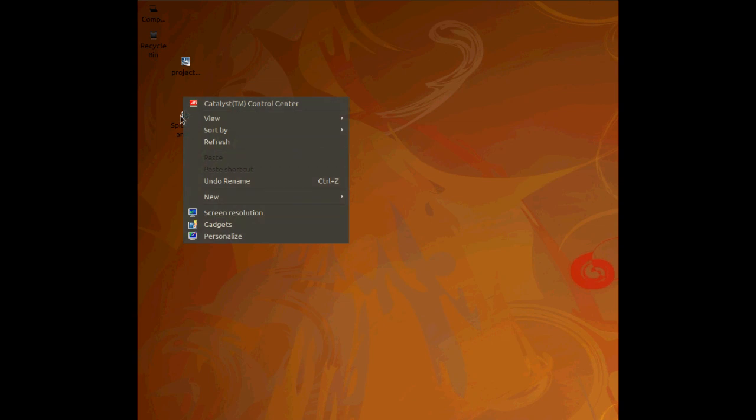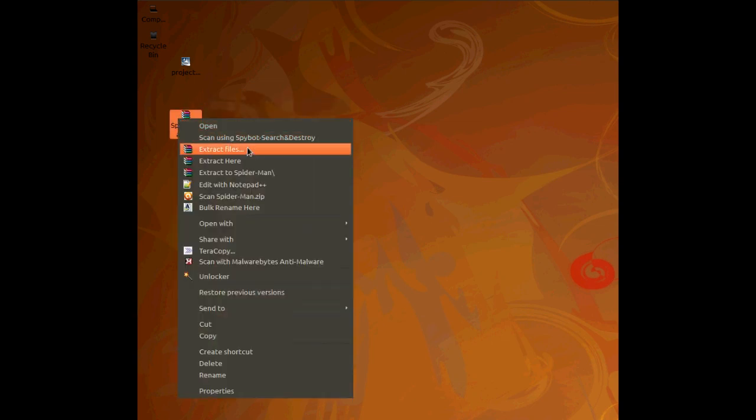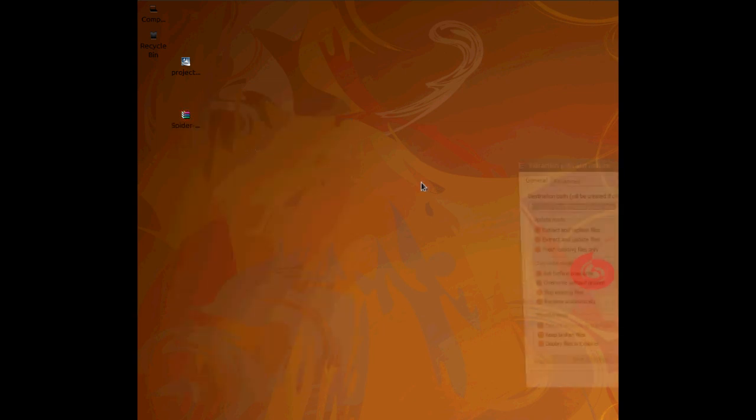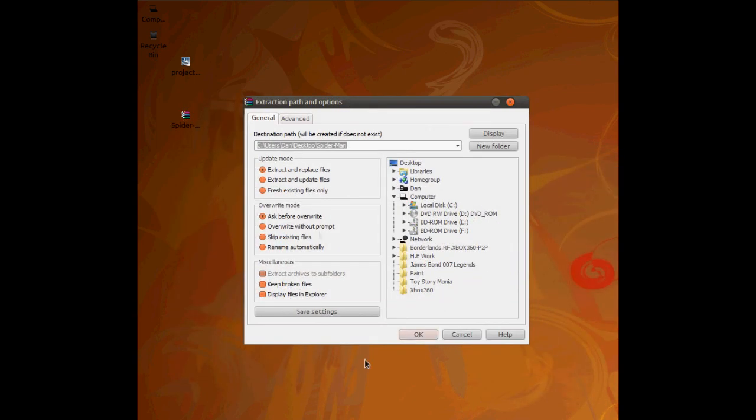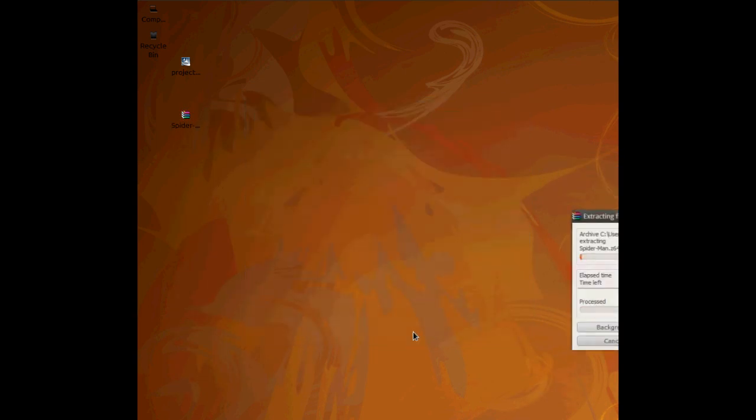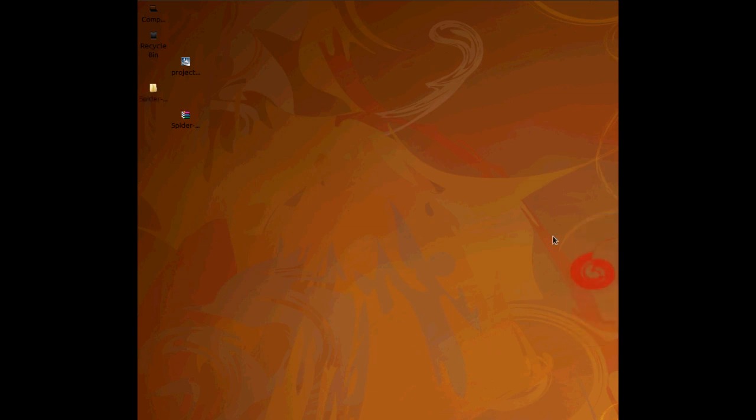So what you're going to do is get the game and just right click and choose extract files and click OK here. And when it's done, it'll extract and you'll have your game.